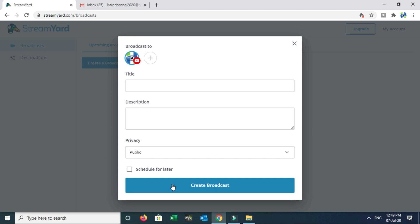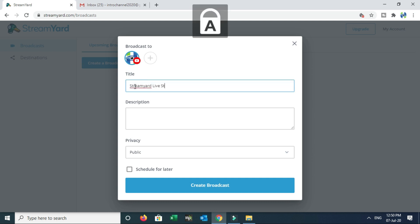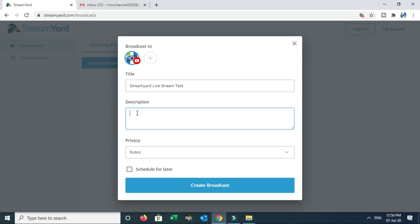You can create a broadcast. For example, you can create a title like this — for example, 'Stream Your Livestream Test'. This is the title. Then add a description. You can write a description like this.